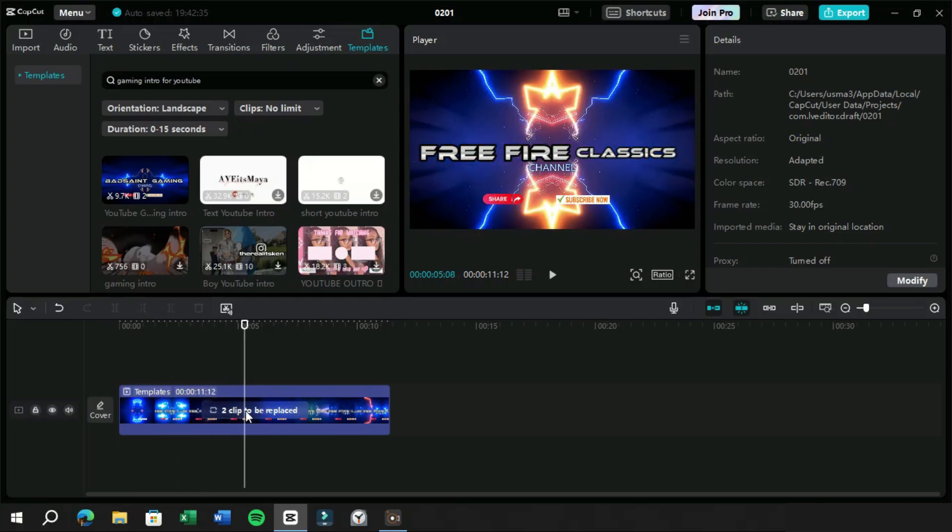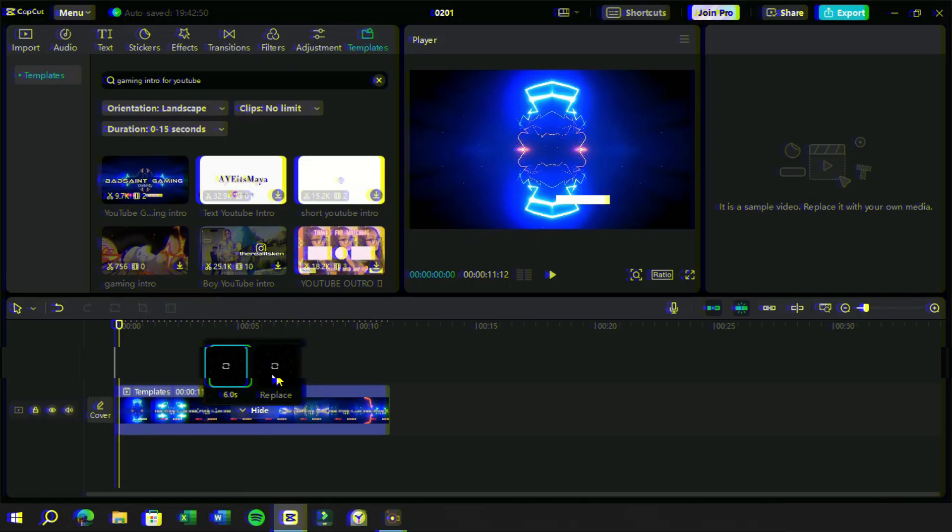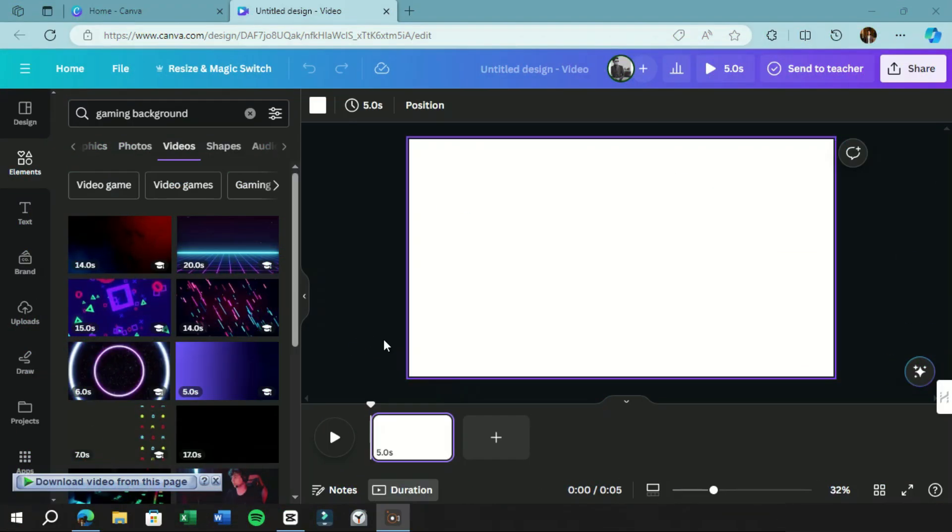Here we have the option to replace the clips which are used in this template. This template has two clips and these are basically just visual effects. We can get these video clips from Canva or any other free source such as freepic.com.